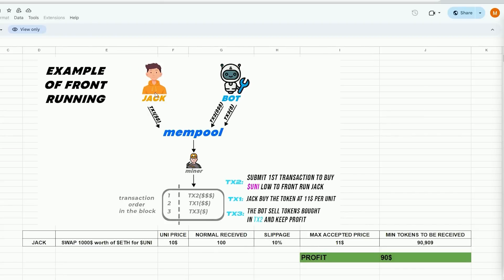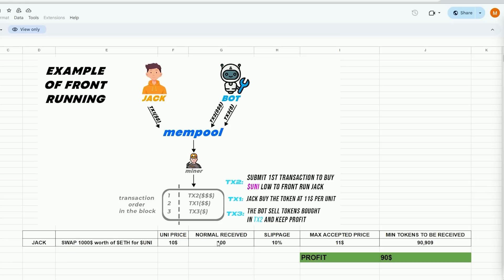Alright, imagine Jack wants to swap $1,000 in ethers for UNI tokens with the current price of UNI being $10 per token during the trade. Therefore, by performing a basic calculation it can be determined that Jack will be granted 100 UNI tokens.